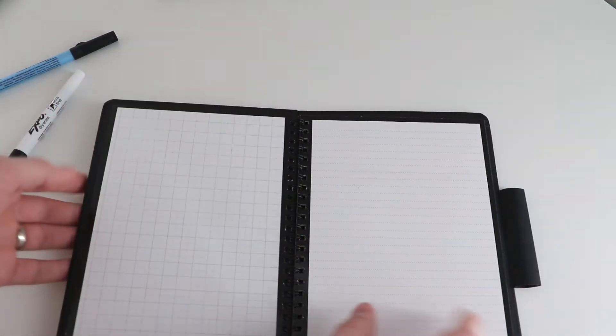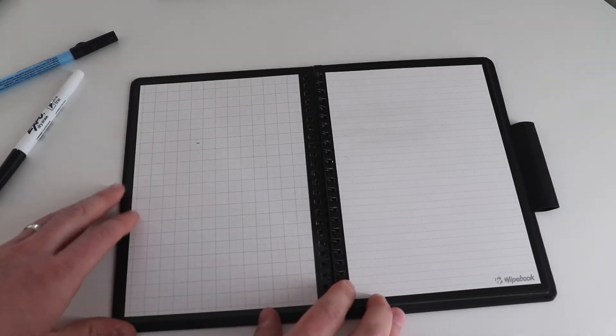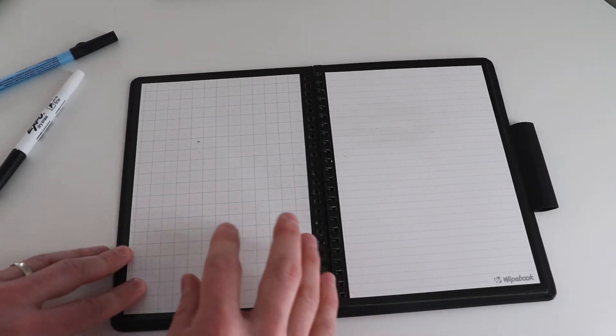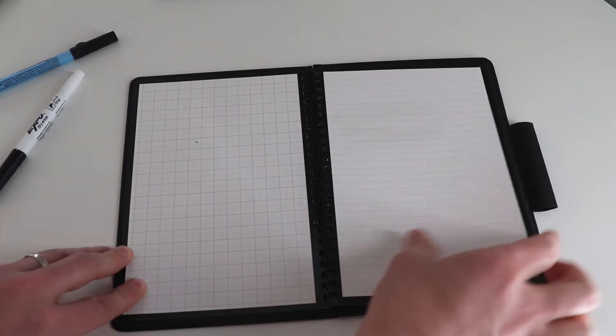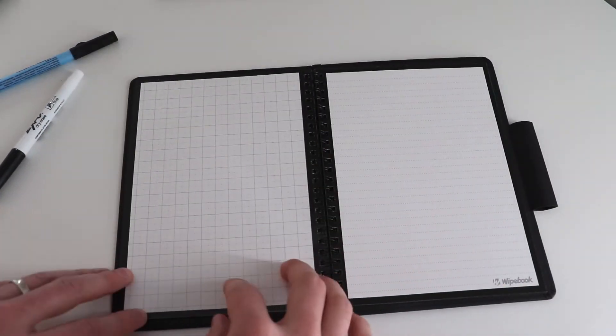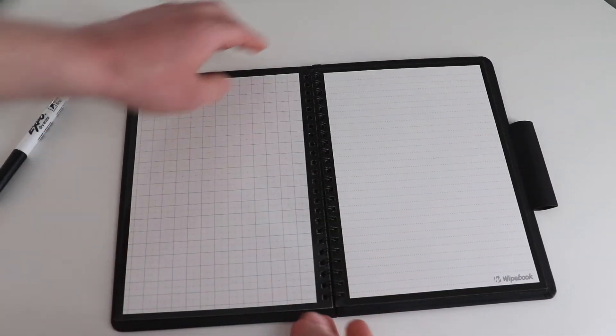In both cases, we use a variety of both graph and ruled pages, and they are both compatible with our free Wipebook Scan app.